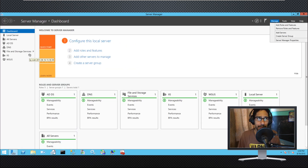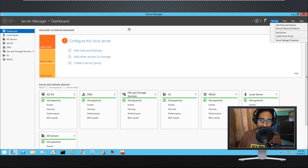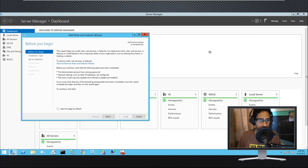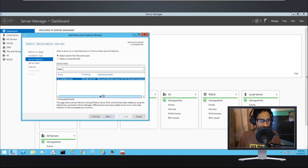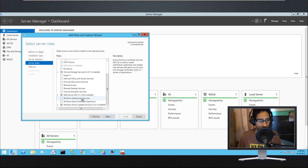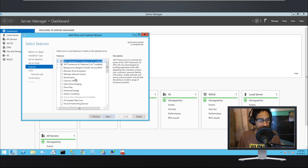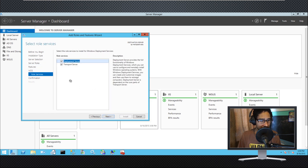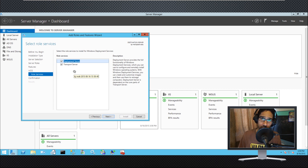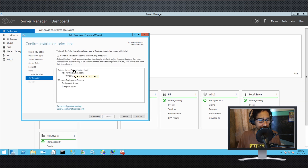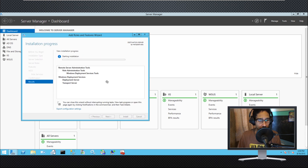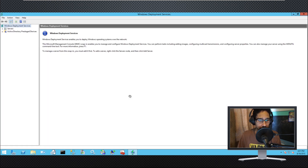Next, install WDS — Windows Deployment Services. Go back to Server Manager, add roles and features, click next through the prompts, and select Windows Deployment Services. Make sure you have all added features selected, click next, and by default it selects both the deployment server and the transport server — leave everything as is. Click next, install, and let it complete.